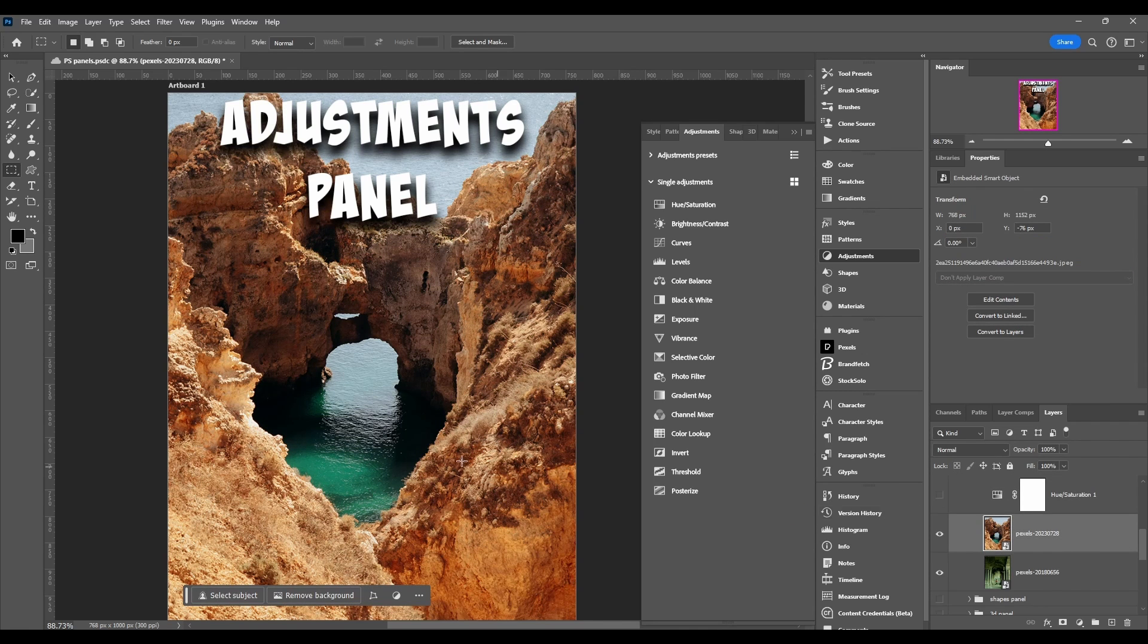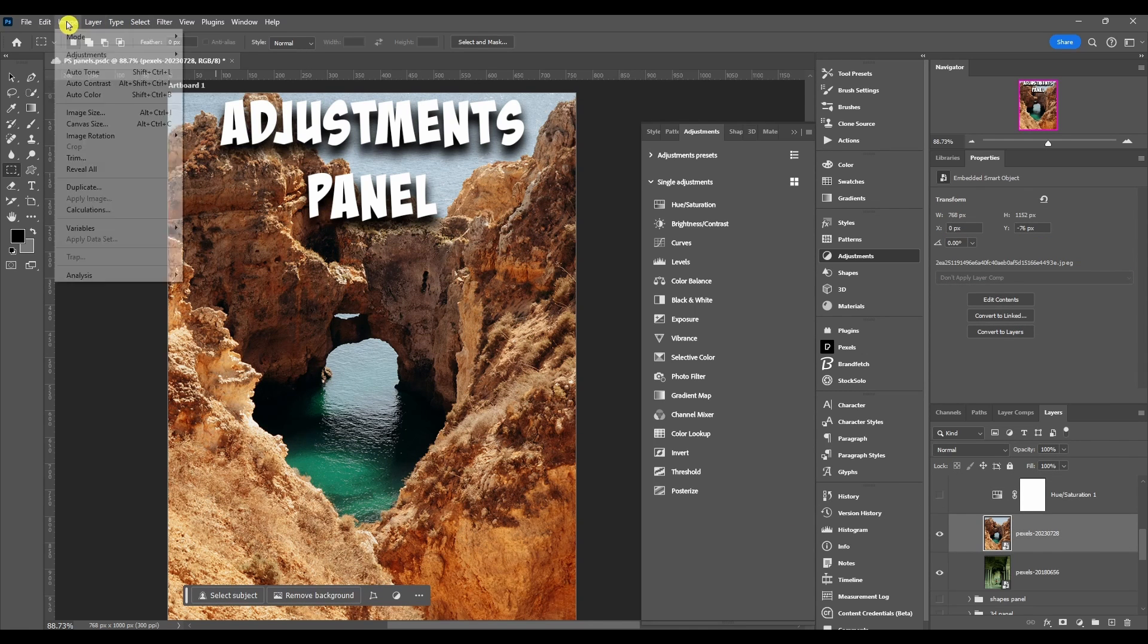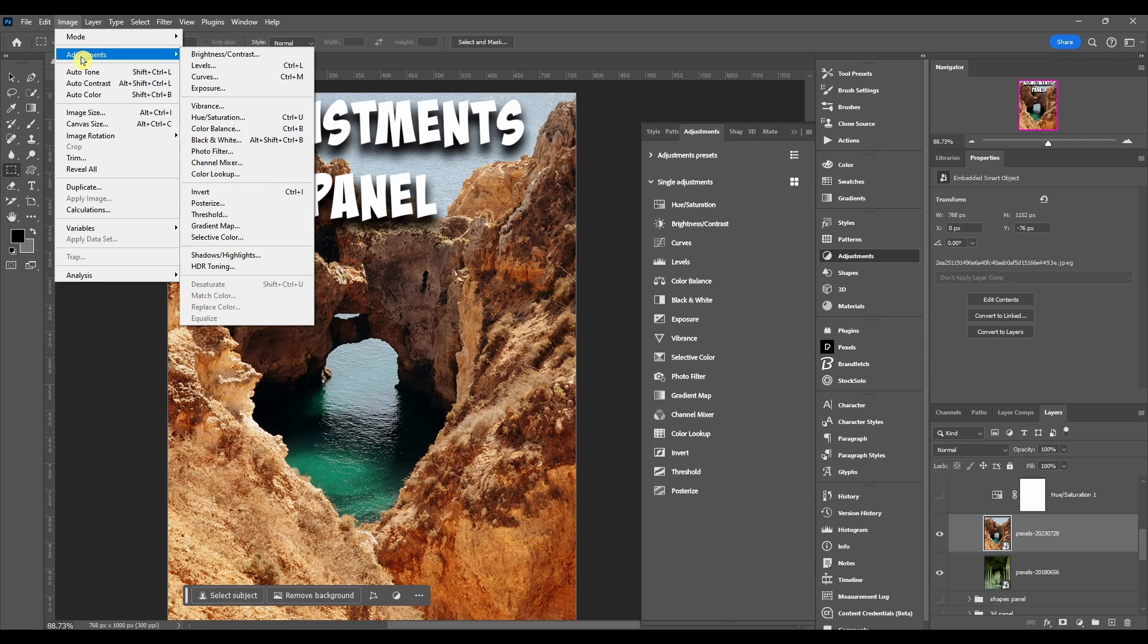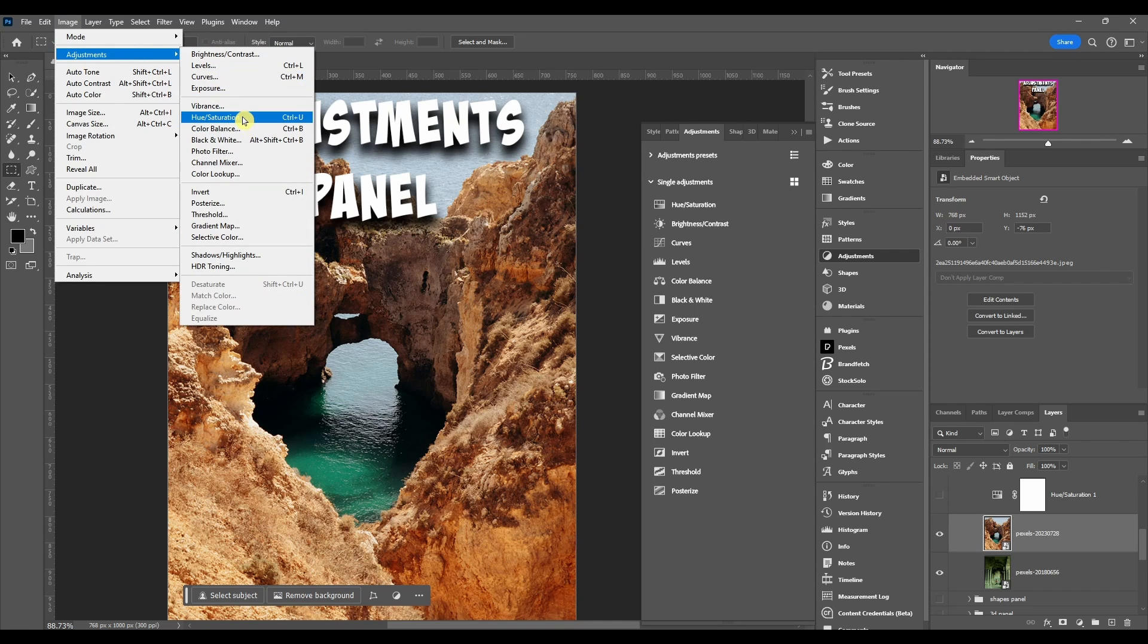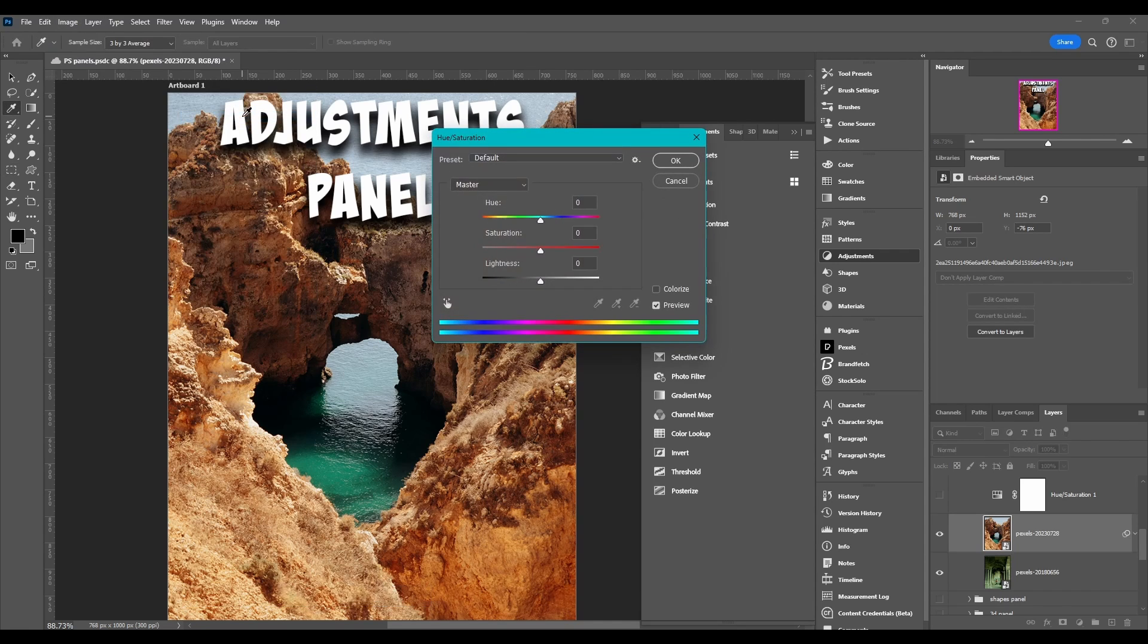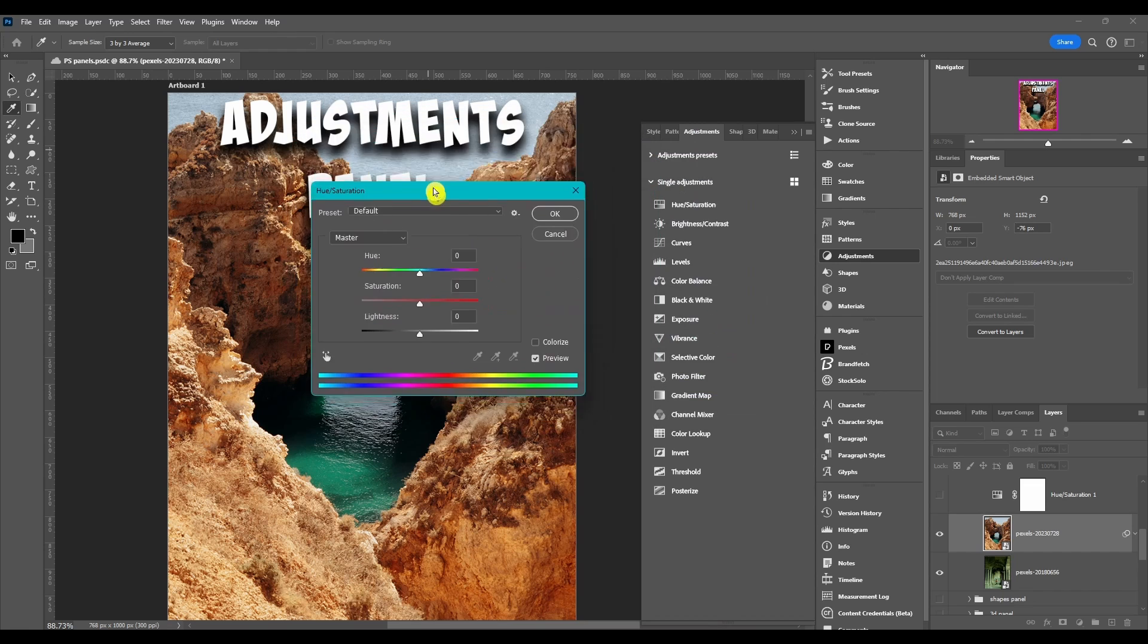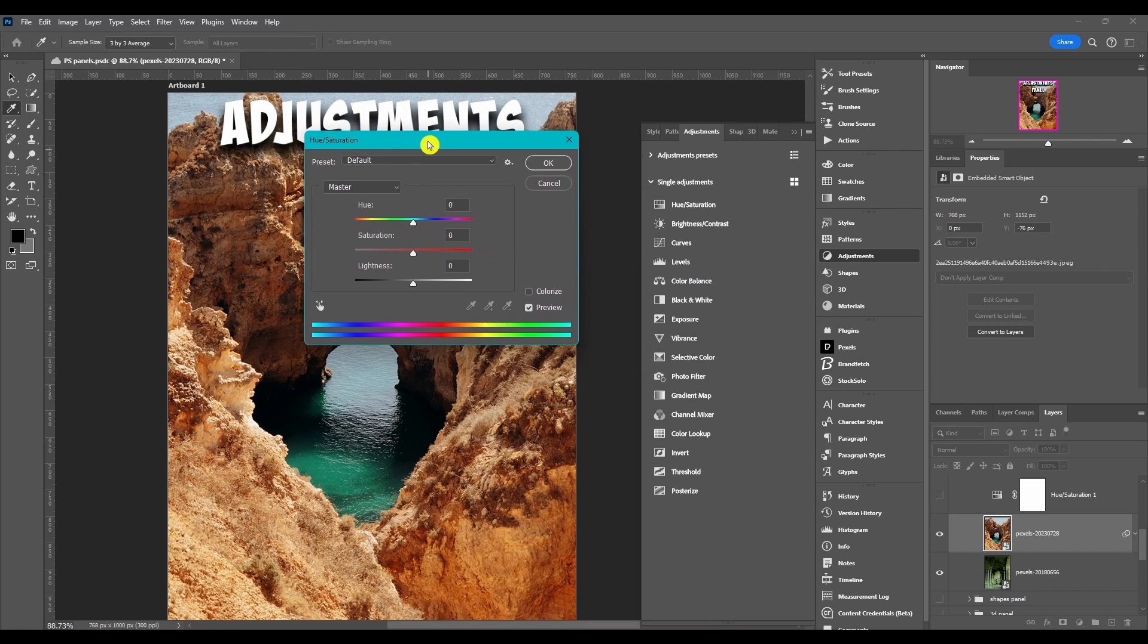Let me show you something real quick. If I hide this layer and click back on my original layer, I go to Image, Adjustments, and then I do hue saturation from here. There's going to be a dialog box that pops up. It has the same parameters as the properties panel when you have a layer.